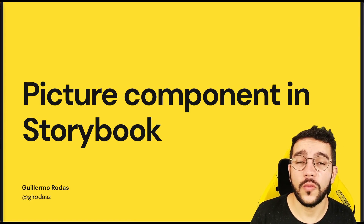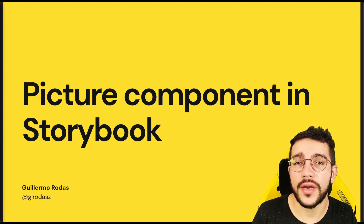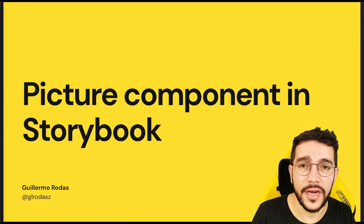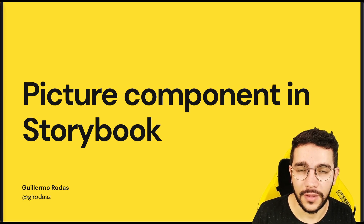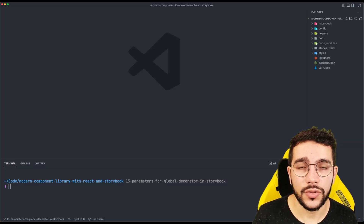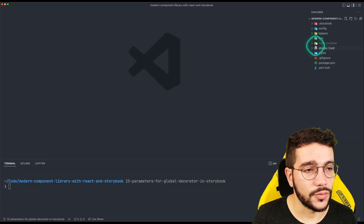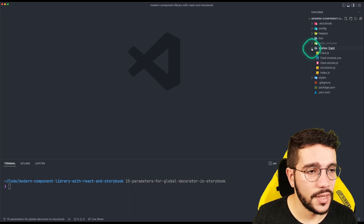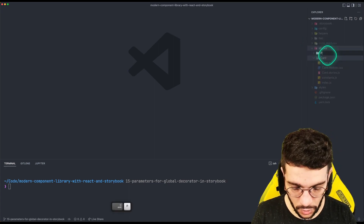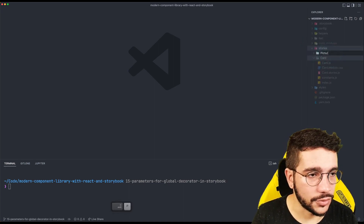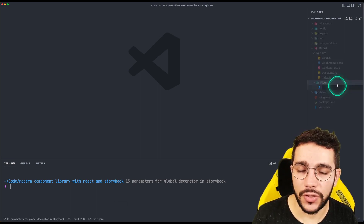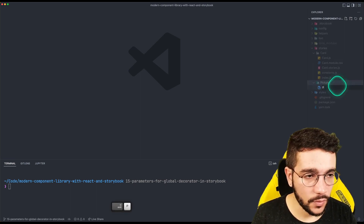Hi, in this lesson we are going to create our picture component in a Storybook. Let's do it. The first thing I'm going to do is go into stories and there create a new folder called picture. Then I'm going to create a similar structure as with the card.